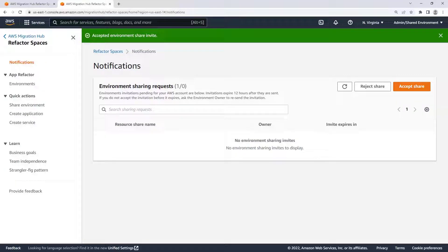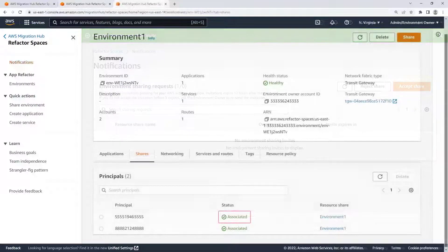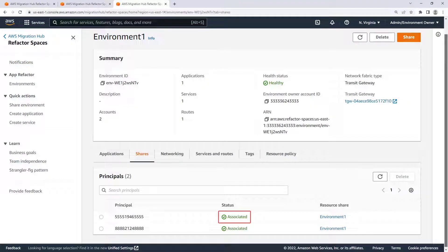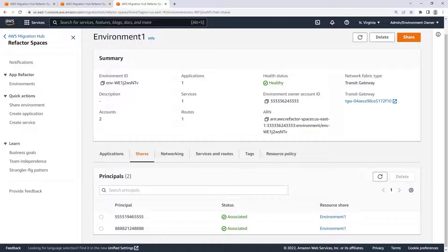Now let's return to our environment owner account to view the principal status. The account now has a status of Associated. Now that our Refactor environment and application have been shared, we are able to add the new microservice to the application.